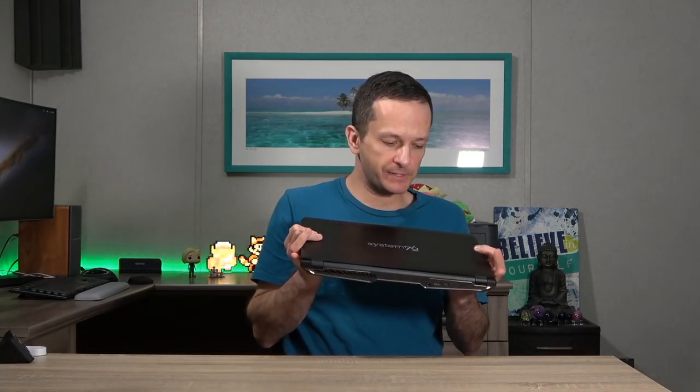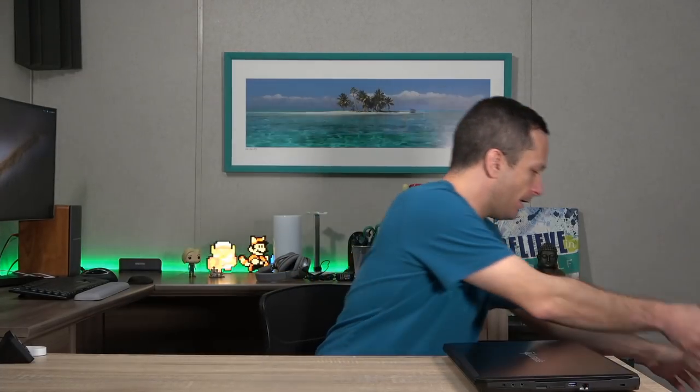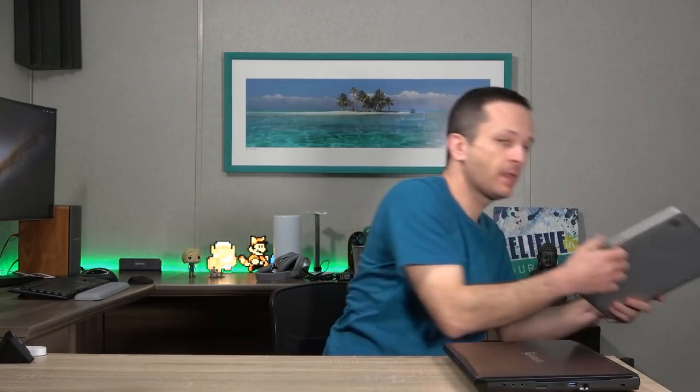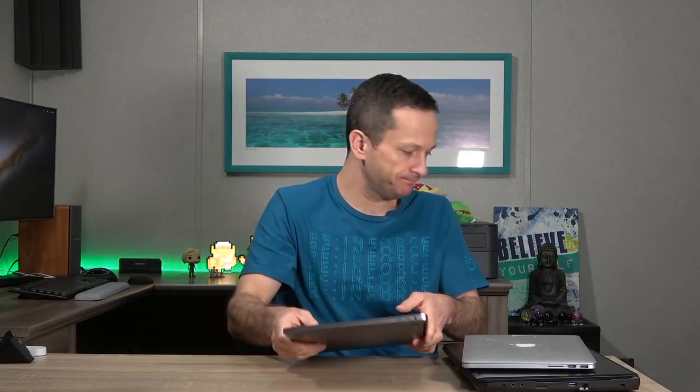So let's see what I have. So first of all, I have the System76 Oryx Pro. This is, I believe, the first version of that laptop right here. Pretty decent machine, good gaming machine. I have an old MacBook. I guess it's okay. Maybe I could throw an old distro on this one. I have another old MacBook.